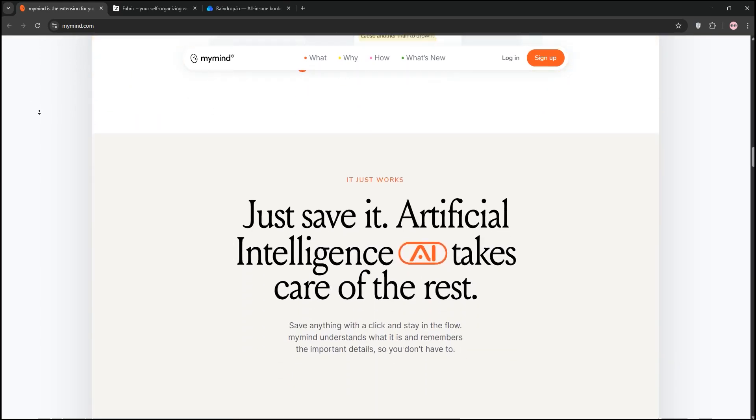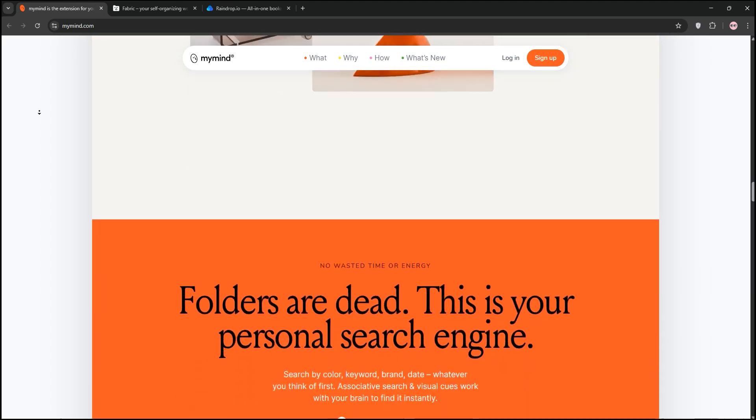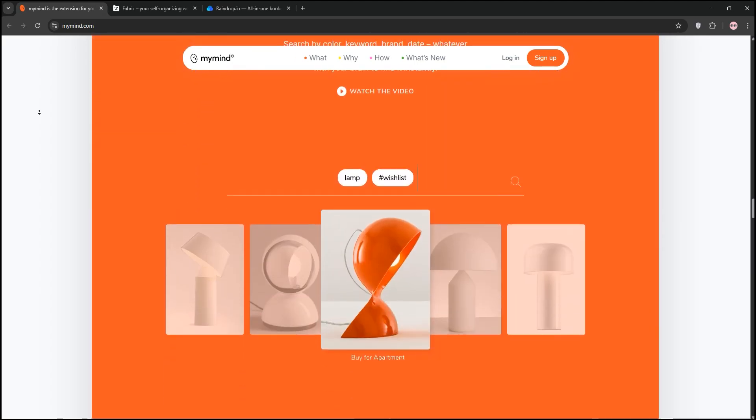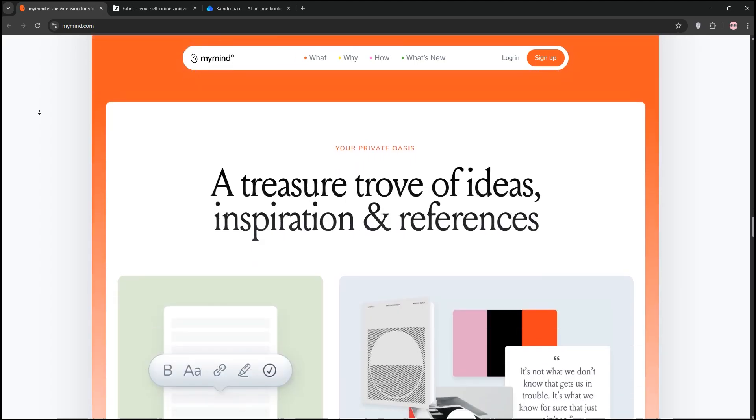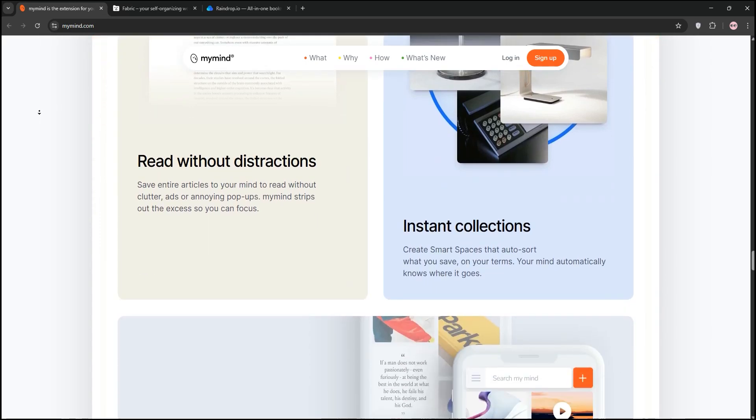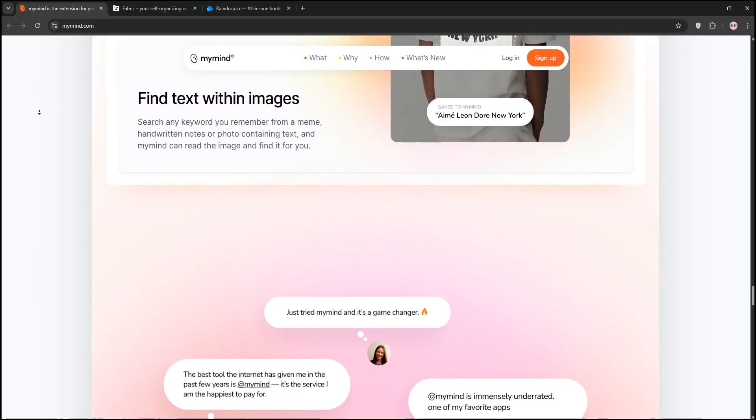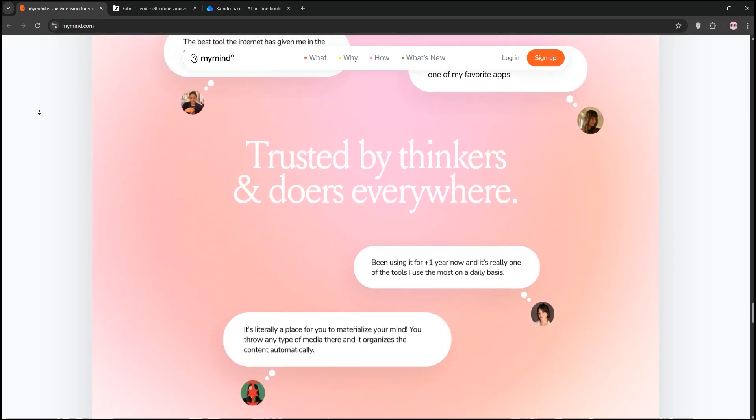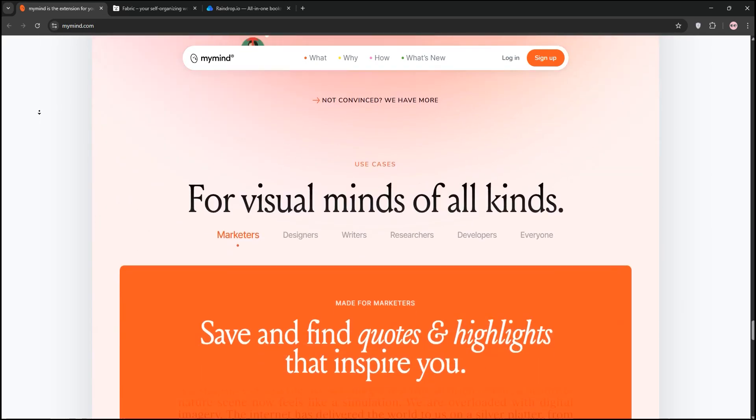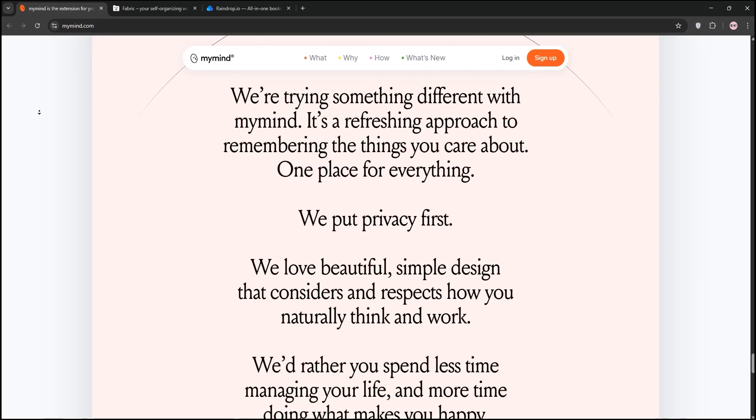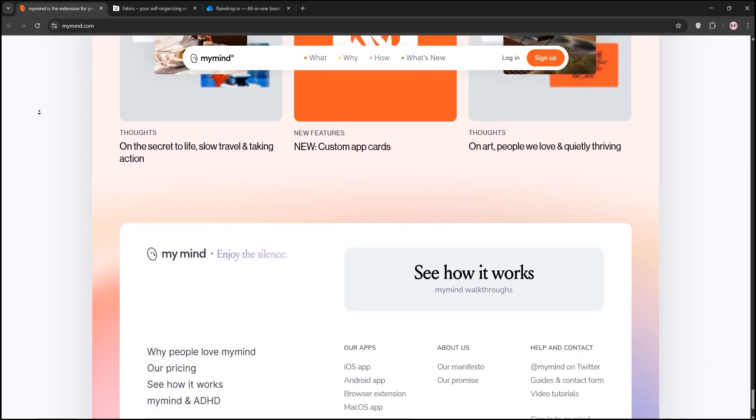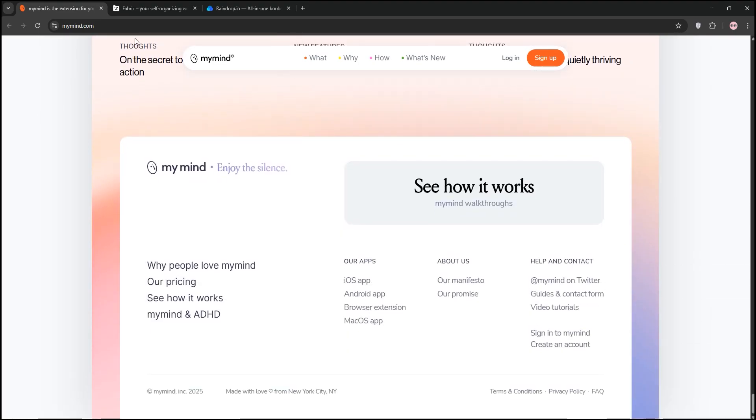First up, we have MyMind. It's a visual bookmark manager with a sleek, minimalist design. You can save links, images, notes, and more, and its AI-powered search makes finding stuff a breeze. MyMind auto-tags content and organizes it visually, perfect for creatives who want a quick, aesthetic way to save ideas. But it is pricier, and sharing options are limited.